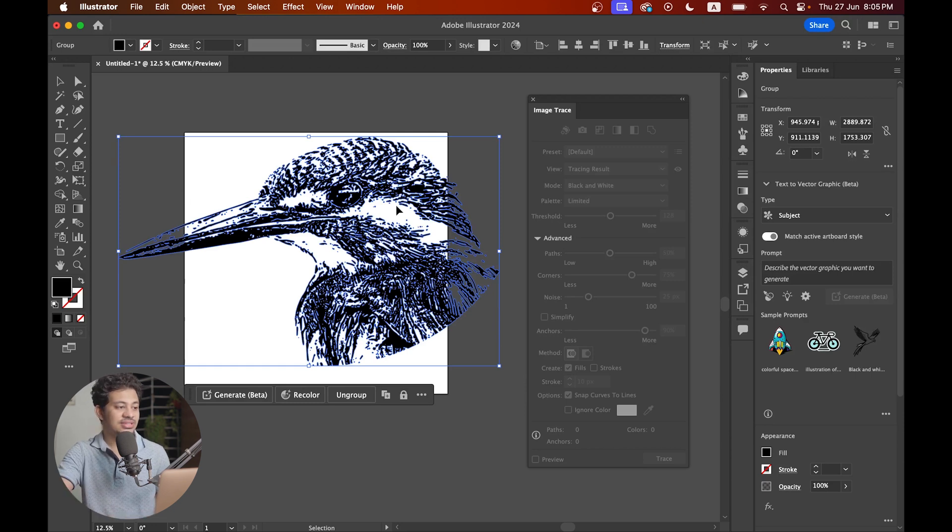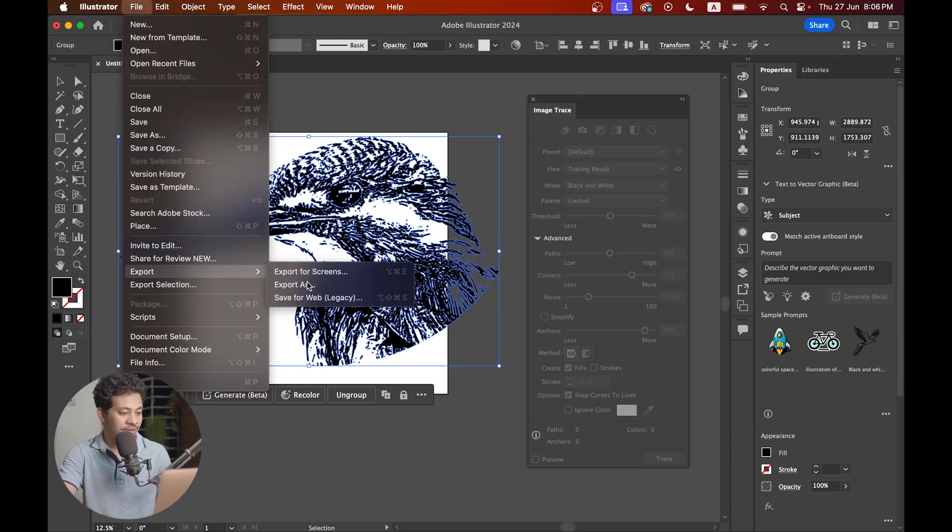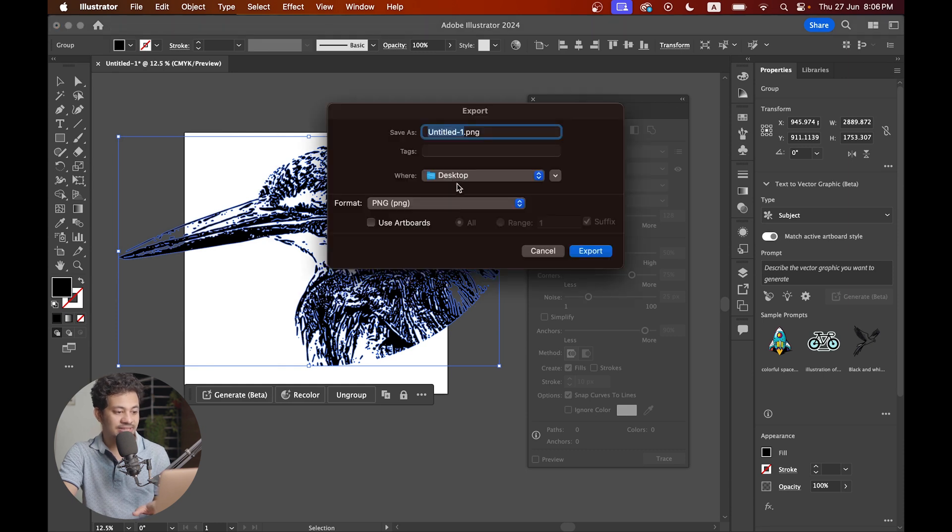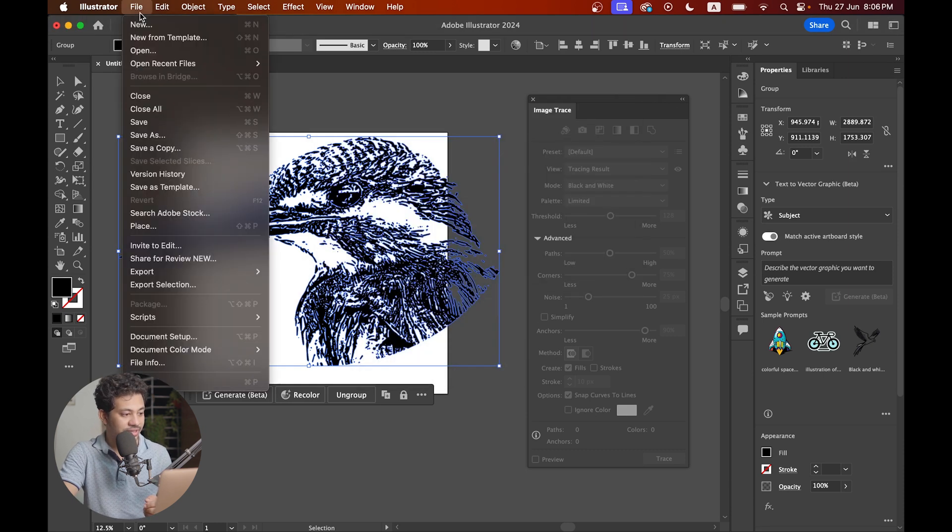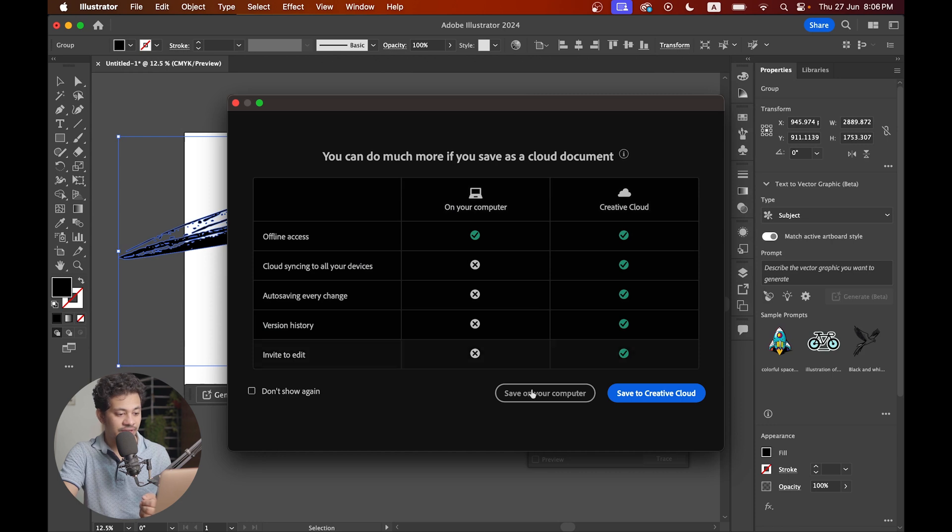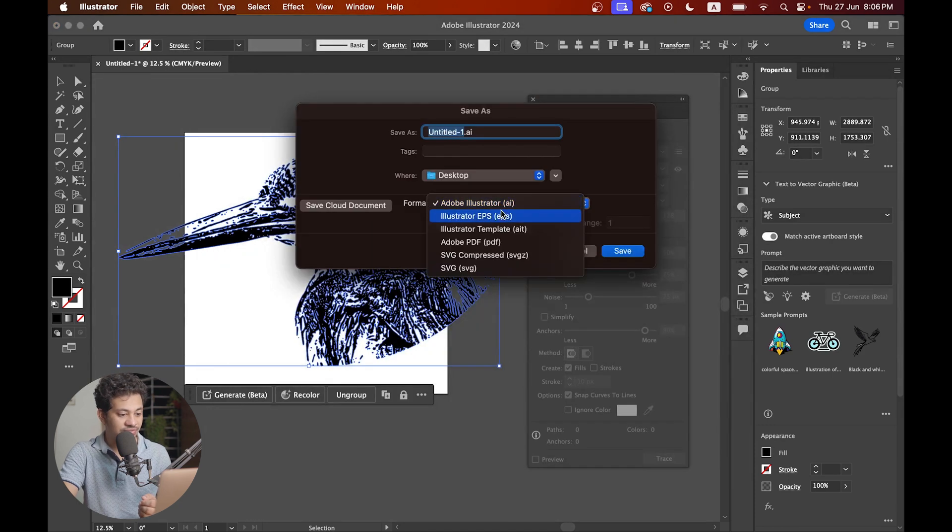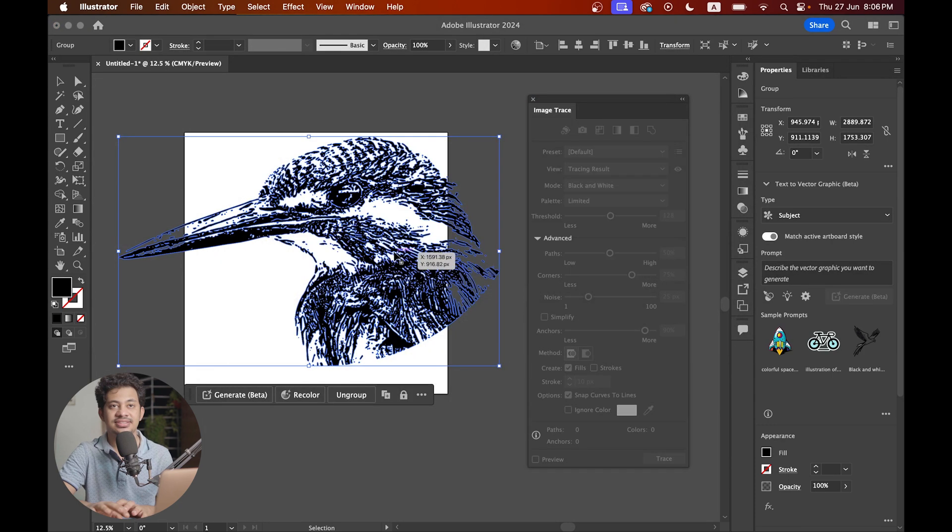Now you just need to export it. You can export it to PNG file, JPG file, and other files too. You can also save it as an AI file or EPS file from here. That's very easy.